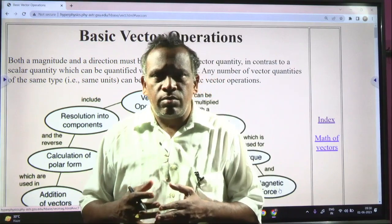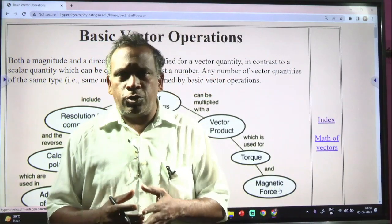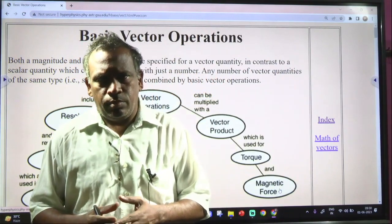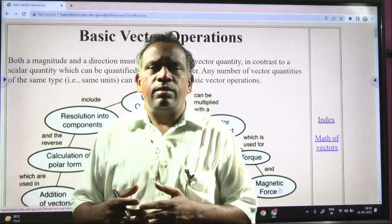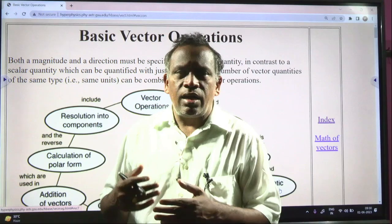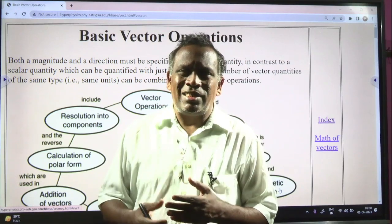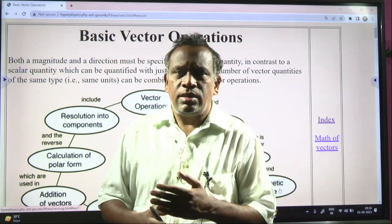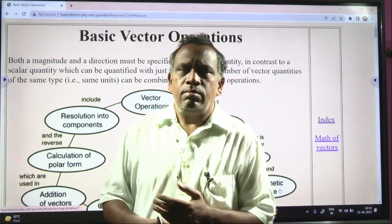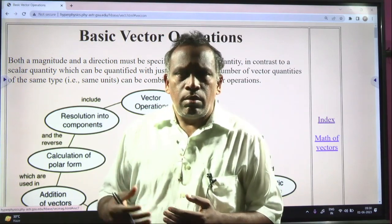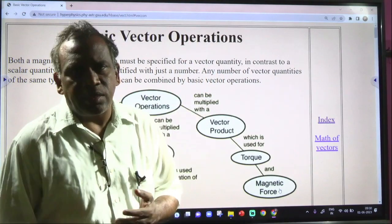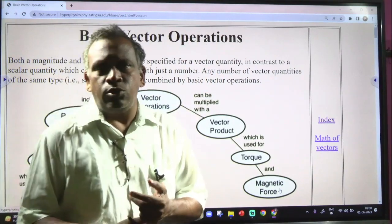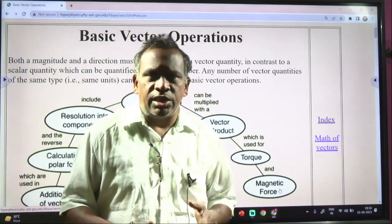For example, force is a vector quantity. Scalar quantities like distance, speed, work, and power are scalar quantities which do not have any direction.